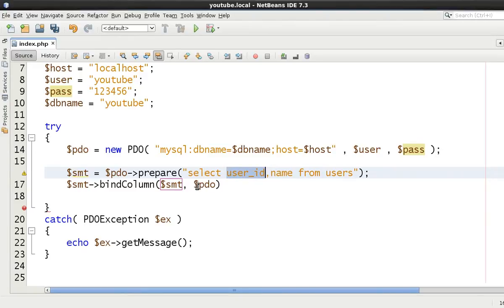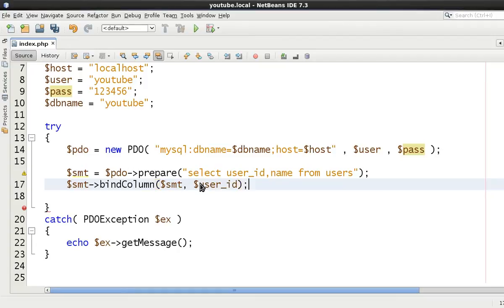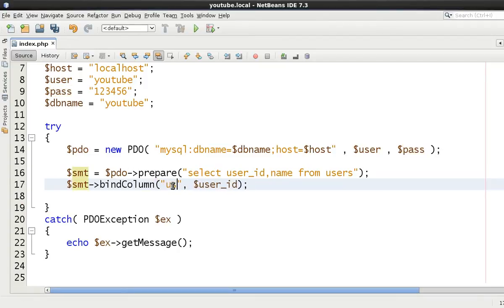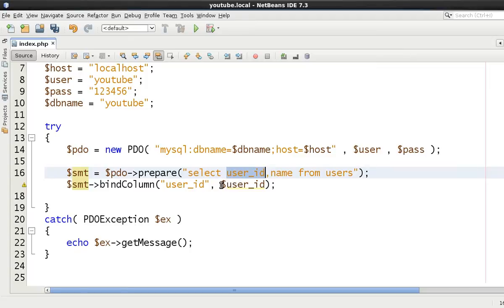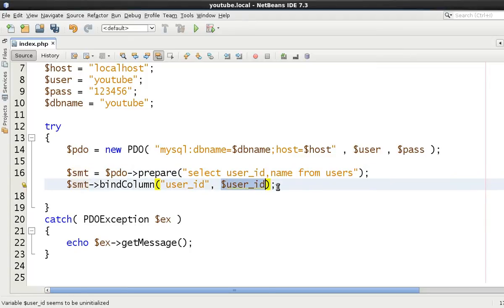So we say user_id and in here we just type $user_id is what it's going to match it against. This is the column name that we're going to match it against and then the value is then going to be inserted into this variable.